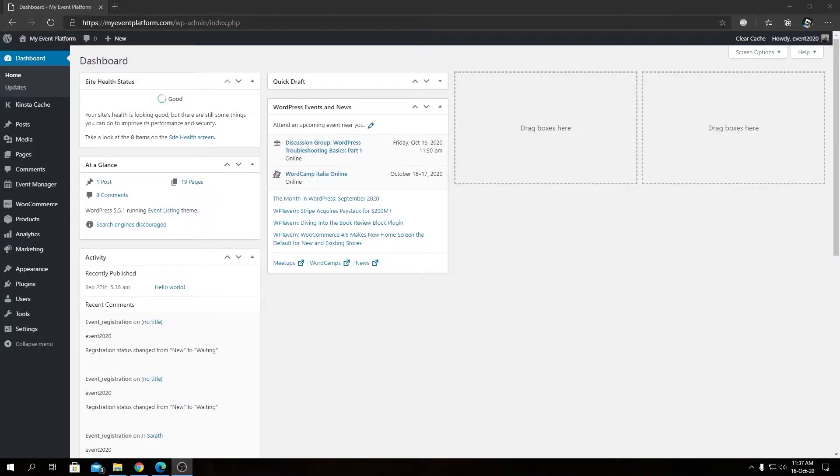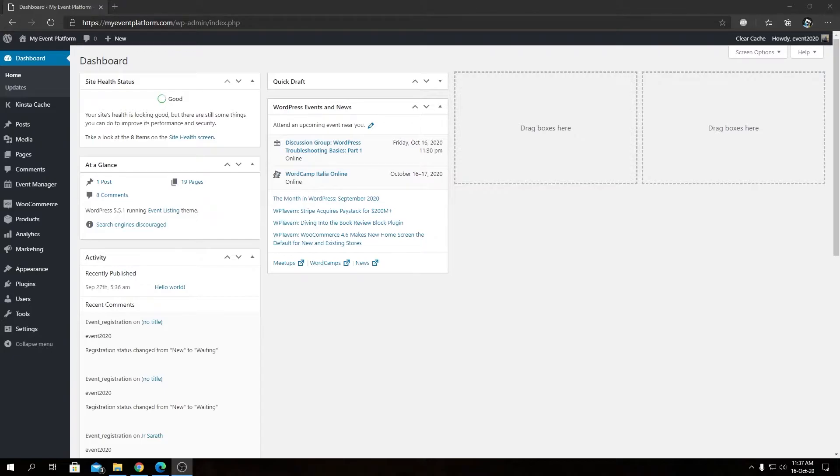Hey guys, welcome back to WP Event Manager. In this video I'm going to show you how you can get an event slider on a page using just a line of shortcode.